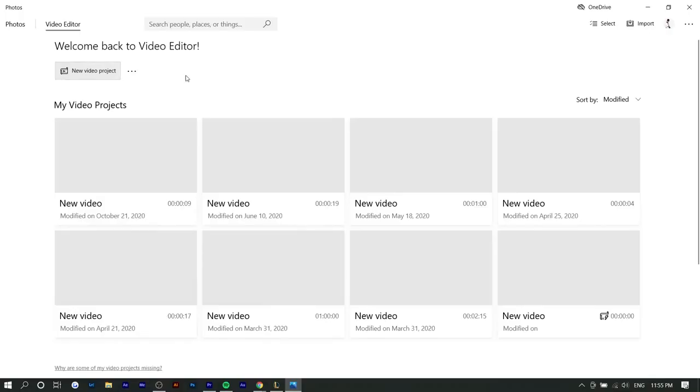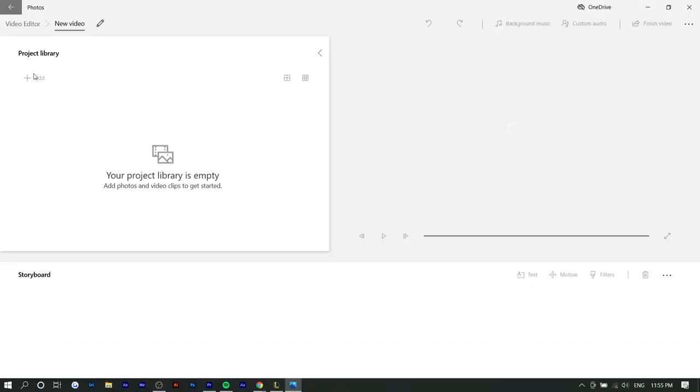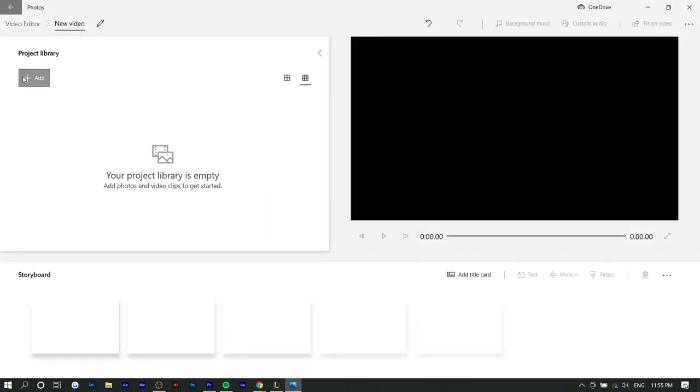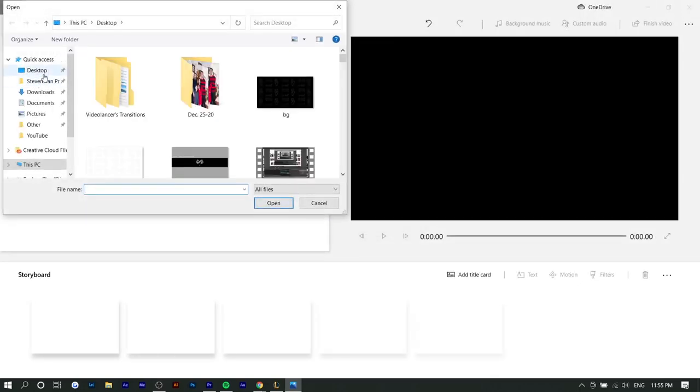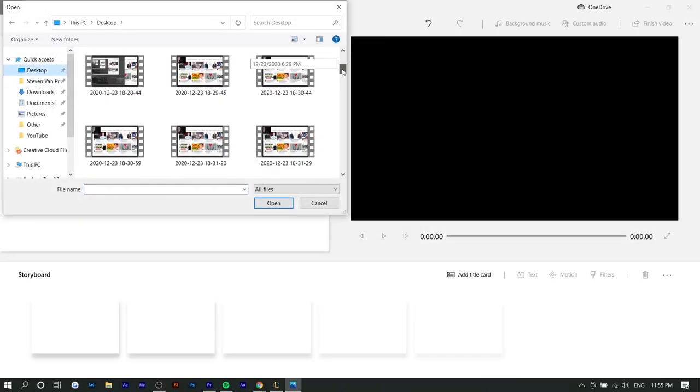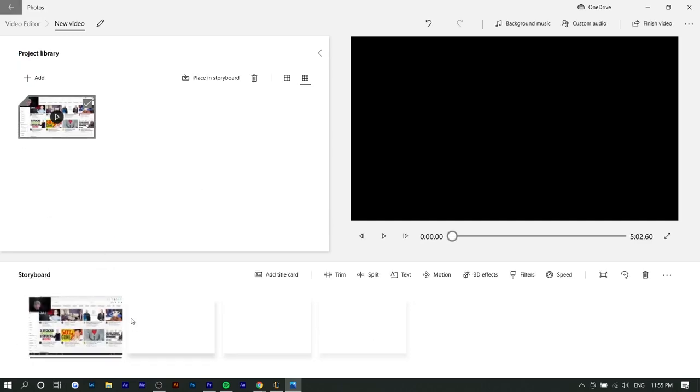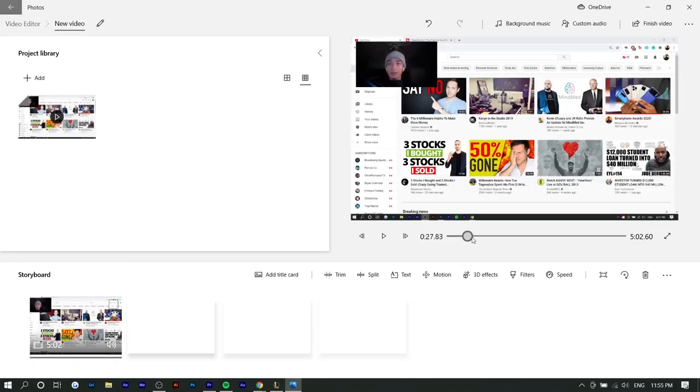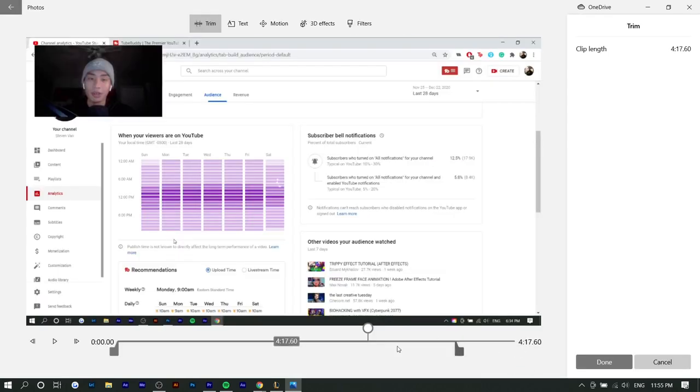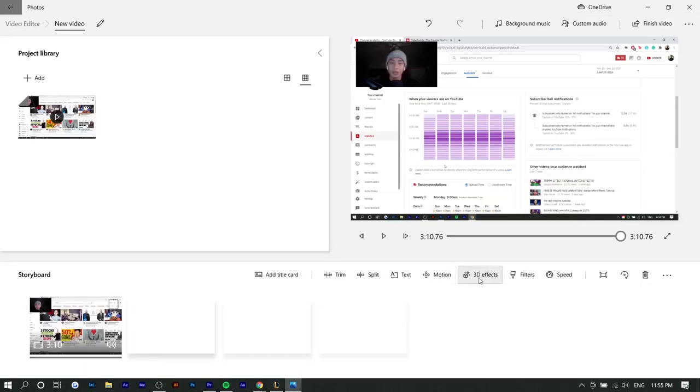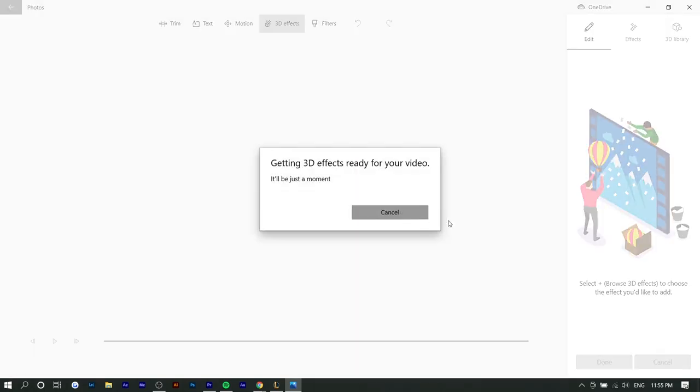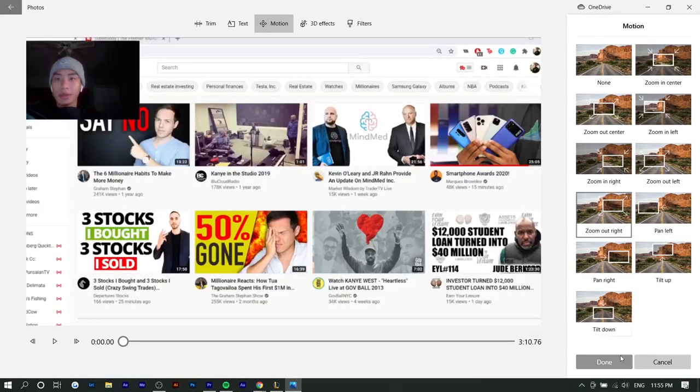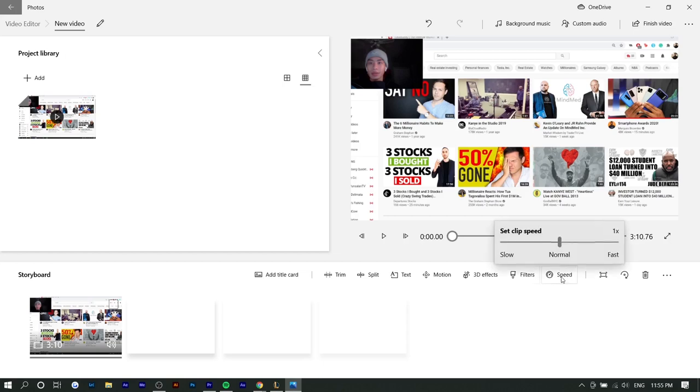I personally think iMovie is a little bit better because it's actually available on your phone as well. But either way they're the most basic, simple, user-friendly video editors that you can possibly come across just because they're native to your computer. What this means is the rendering time is probably better, it's probably a lot smoother on your computer.